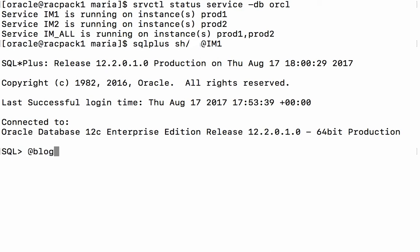So let's take a quick look and see what's going on in the in-memory column store on the RAC environment. And I'm able to do that by looking at the GV$ performance views. So I'm looking at GV$IM segments and as you can see the in-memory column store is currently empty across the RAC environment.